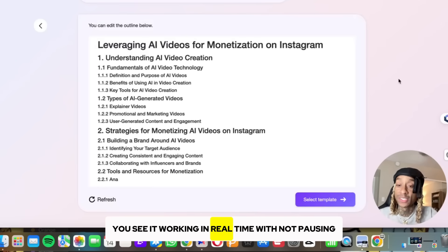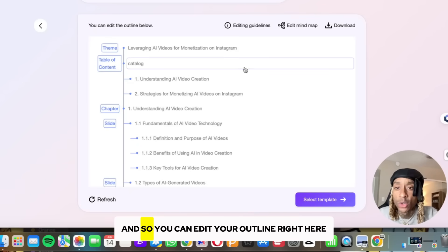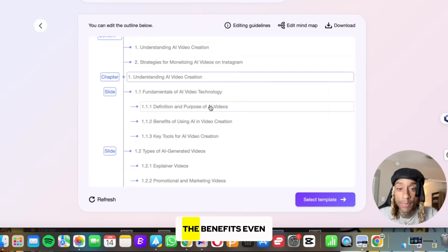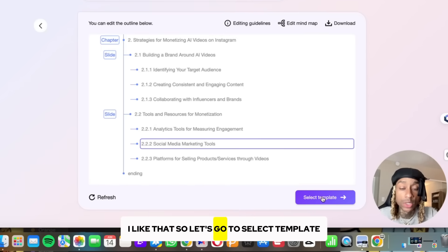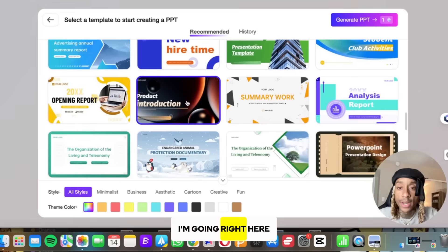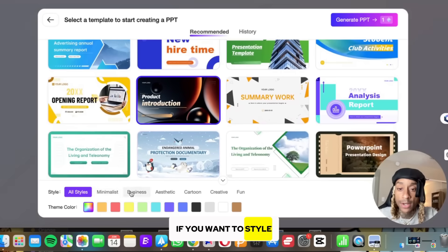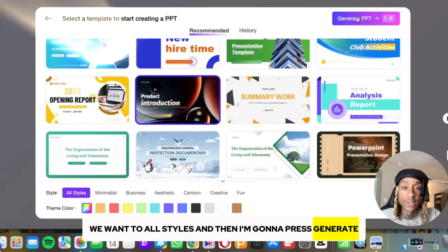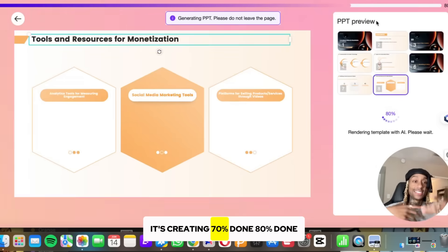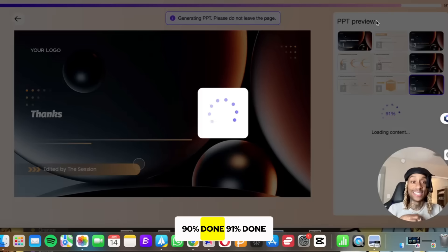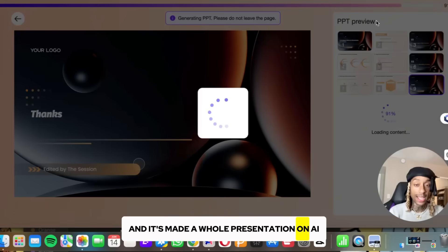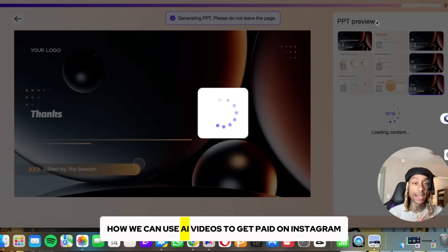Once you press that, you see it working in real time — not pausing, not cutting — working in real time. You can edit your outline right here; it made a full outline covering AI video creation, understanding it, the benefits, and even social media marketing tools. I like that. Let's go to select template. These are recommended templates. I'll click one, choose the color and style, then press generate. It's creating: 70% done, 80% done, 90% done, 91% done — it's been less than 10 seconds, and it's made a whole presentation on AI, the benefits of AI, and how to use AI videos to get paid on Instagram.